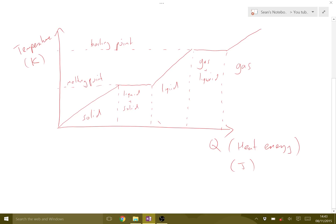To actually know how much energy we need to increase the temperature by a certain amount, that's when we use things like heat capacity, which I'll cover in a different tutorial. But bear in mind these ideas of when temperature changes and when it doesn't during phase changes.